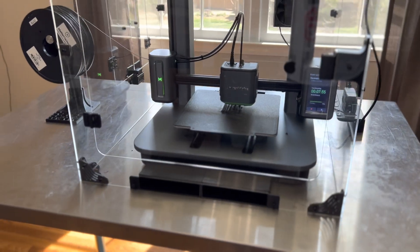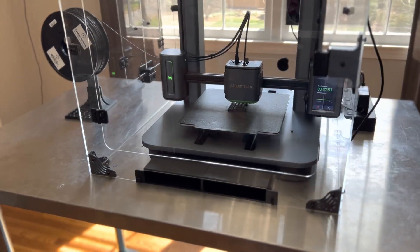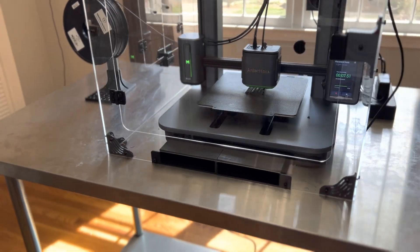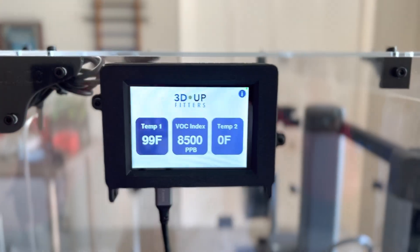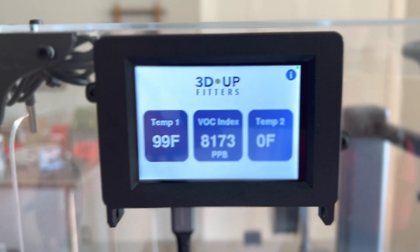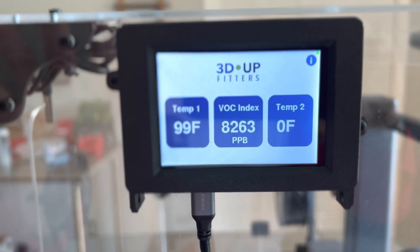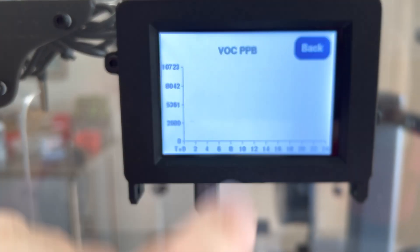I happen to be printing ABS at the moment. It's a ukulele bridge. So I'm keeping track of the temperatures here on our optional touch screen. It's a dual channel temperature, single channel VOC meter.